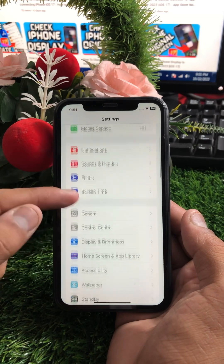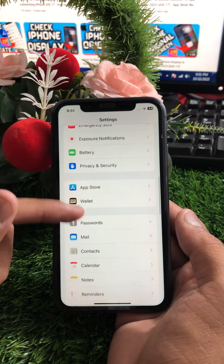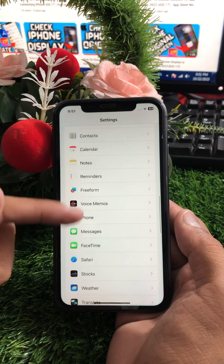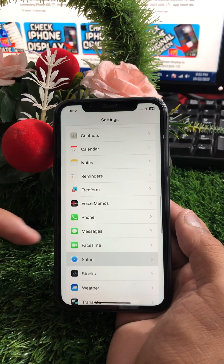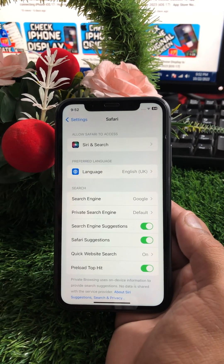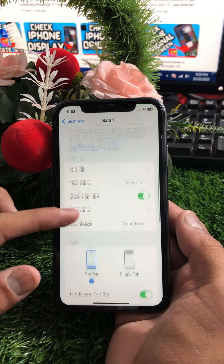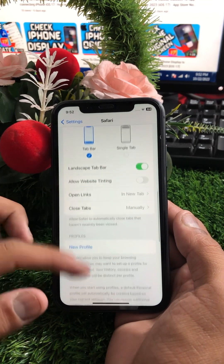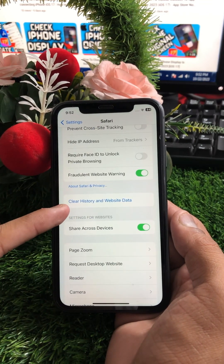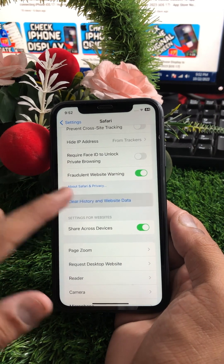For the second method, go to your Settings and scroll down until you find Safari. Tap on Safari, and once you tap on it you can see a lot of options. Scroll down until you see 'Clear History and Website Data' and tap on it.